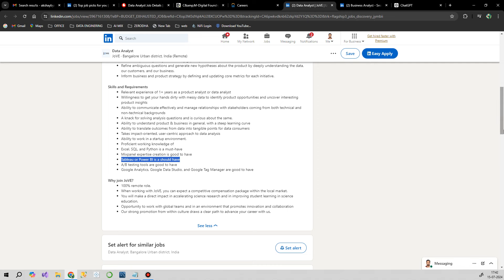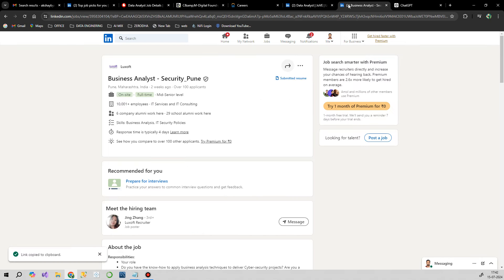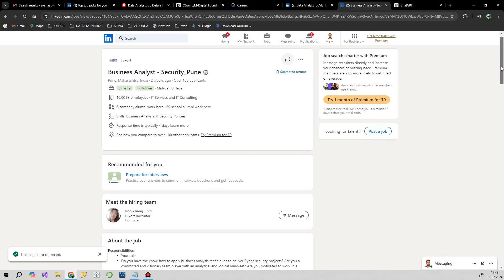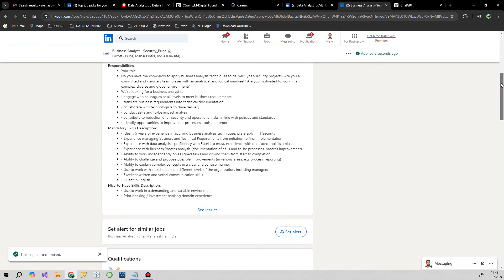The next opportunity is from LookSoft for Business Analyst Security in the Pune location. Experience-wise, this is a bit different. It's for someone who has some sort of cyber security understanding, like how cyber security projects work and has some data analysis experience.